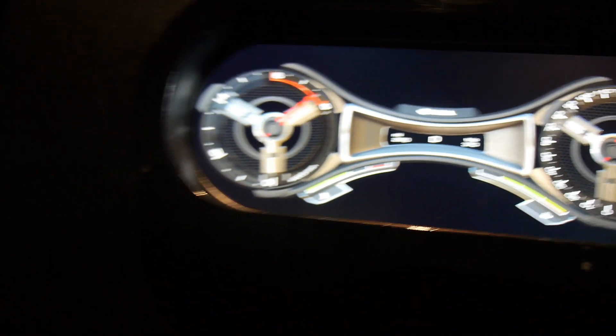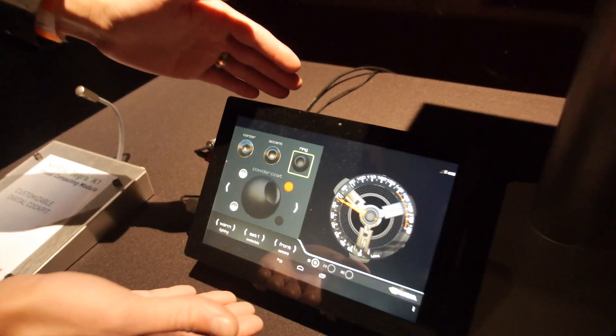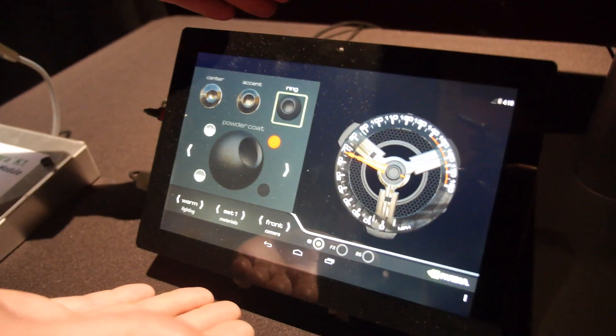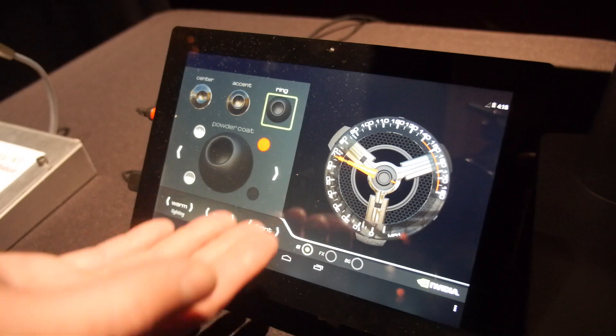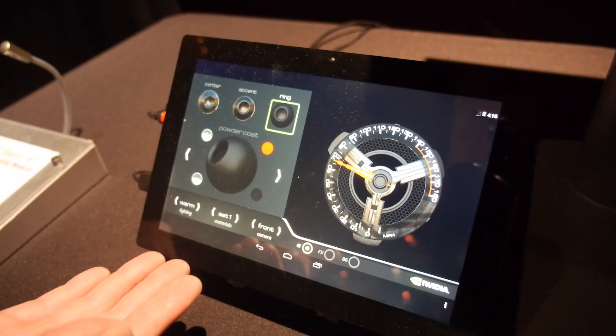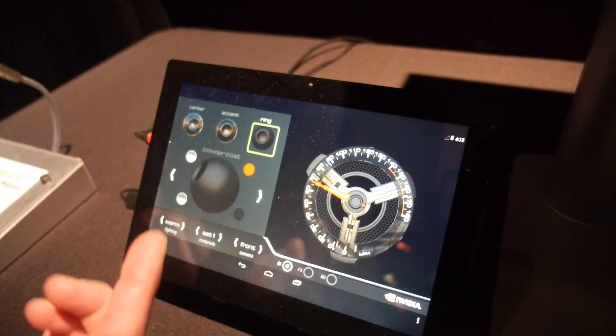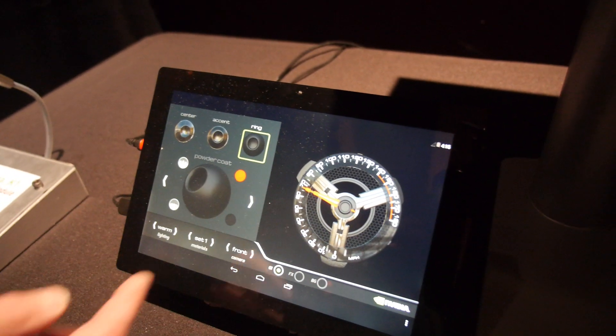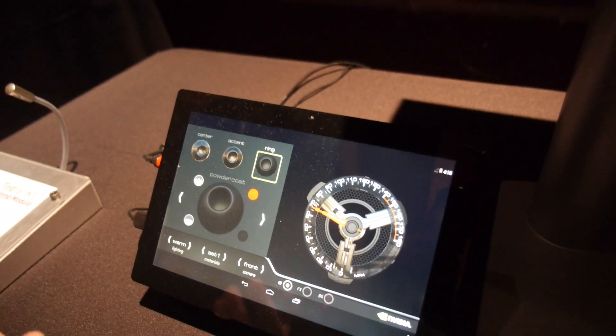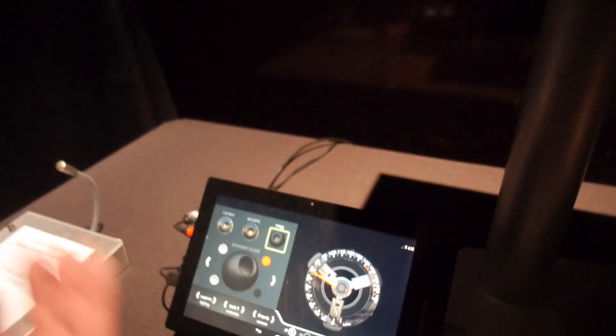And then we have a second K1 device that's down here on our tablet. This is running a configuration tool that essentially allows you to pick the physical materials that will become part of the gauge that is actually up here in your cluster.